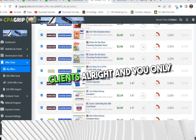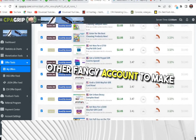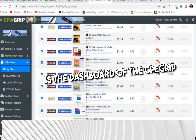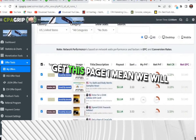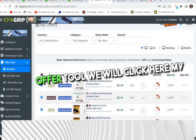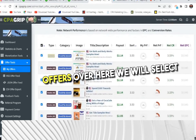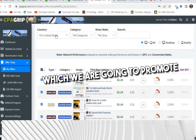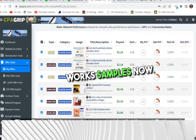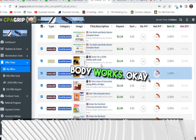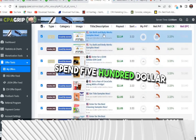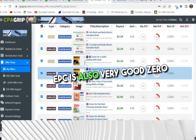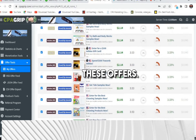You only need a CPA Grip account — no other fancy account to make money online. Let's dive straight to the video. This is the dashboard of the CPA Grip account. Once we log in, we click on Offer Tools, then My Offers, and we'll get all the offers. We select United States to get all US offers. We're going to promote things like Bath and Body Works samples, a $500 Adidas gift card — these are converting very well, EPC is also good at 0.040.